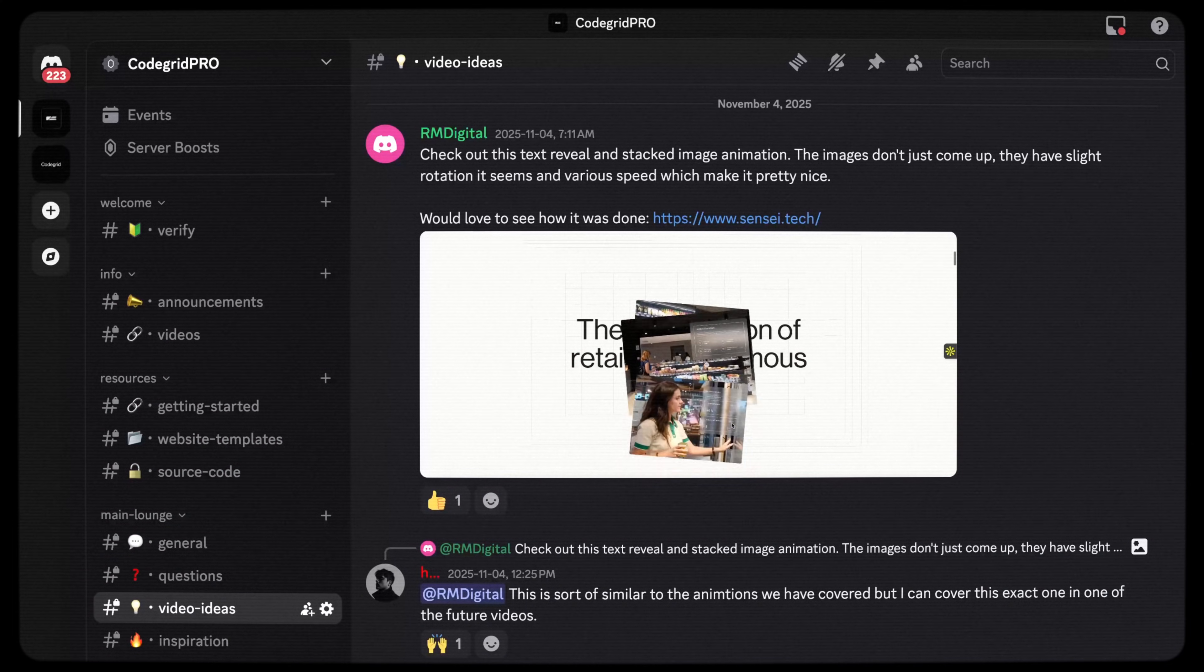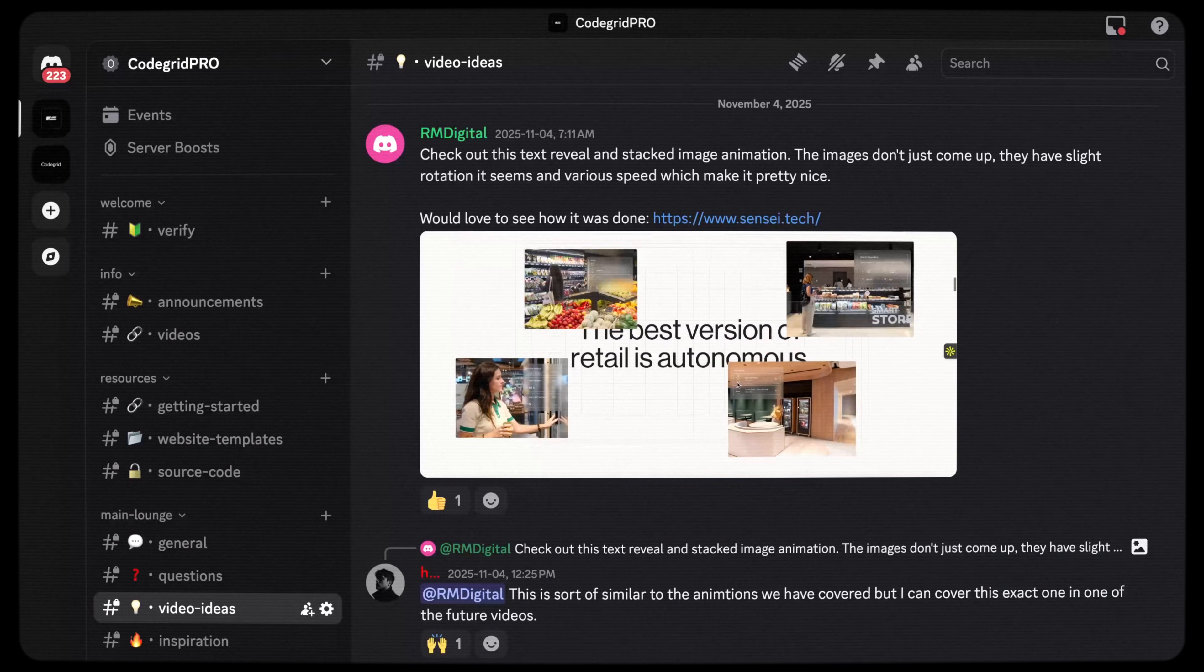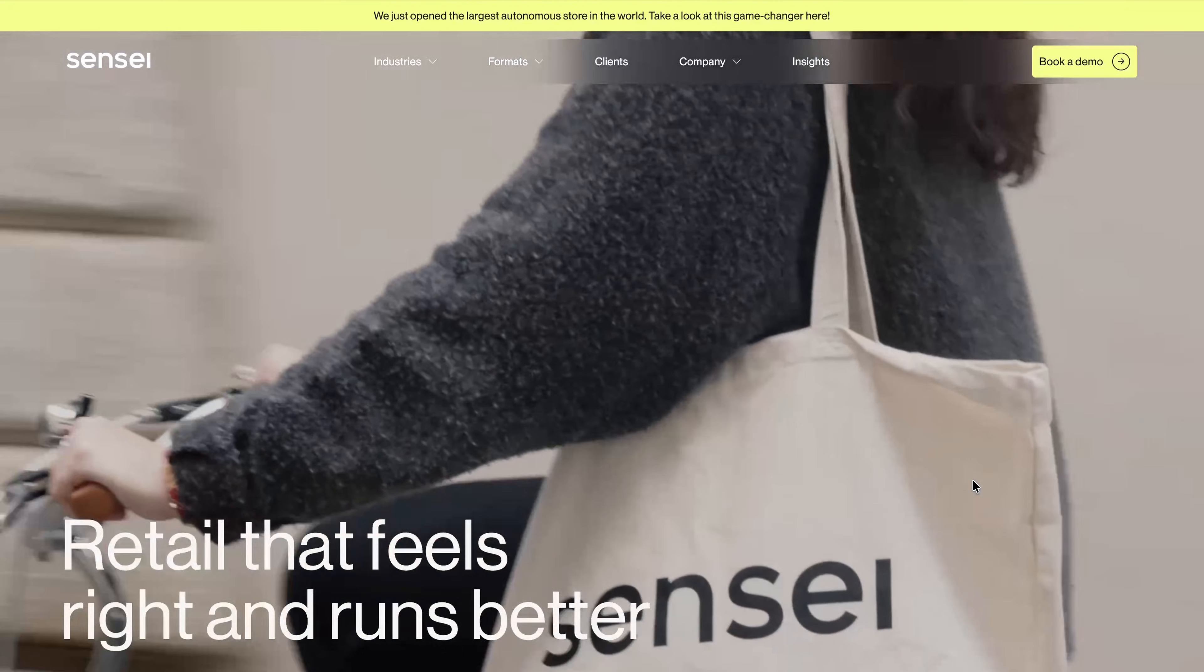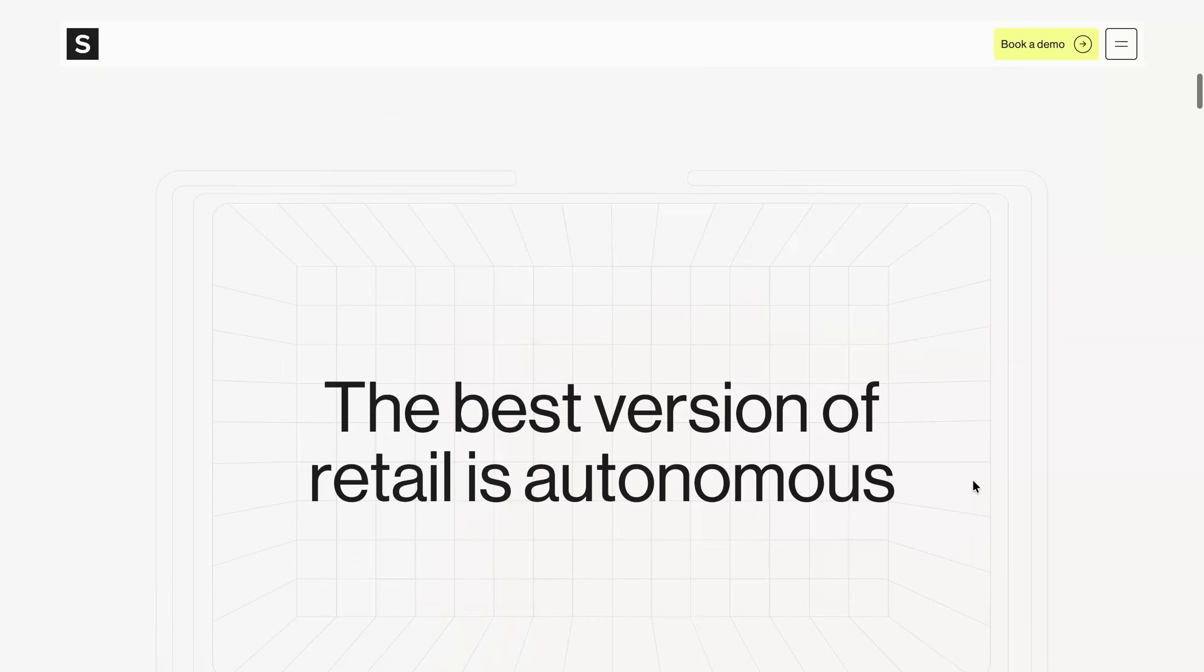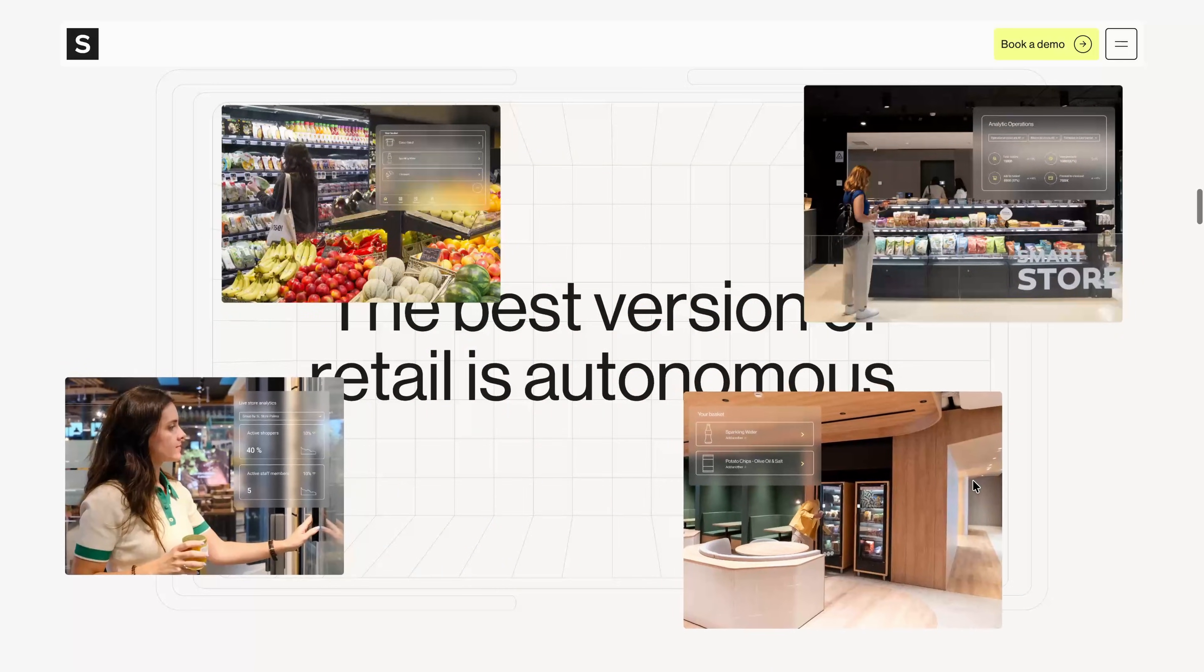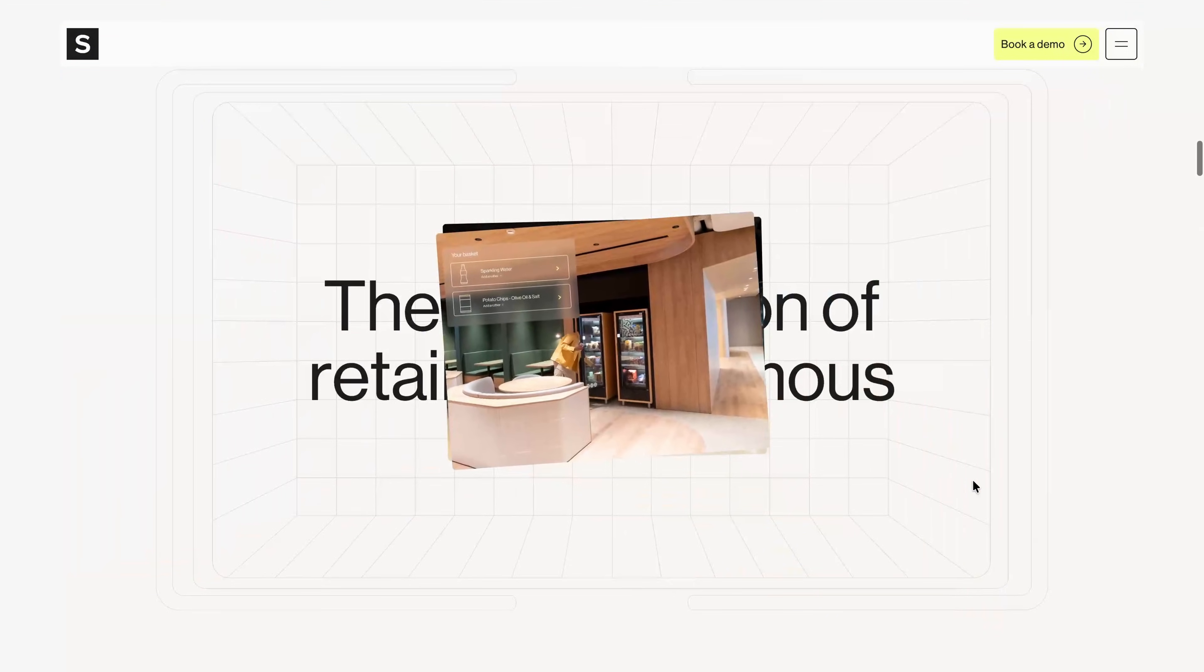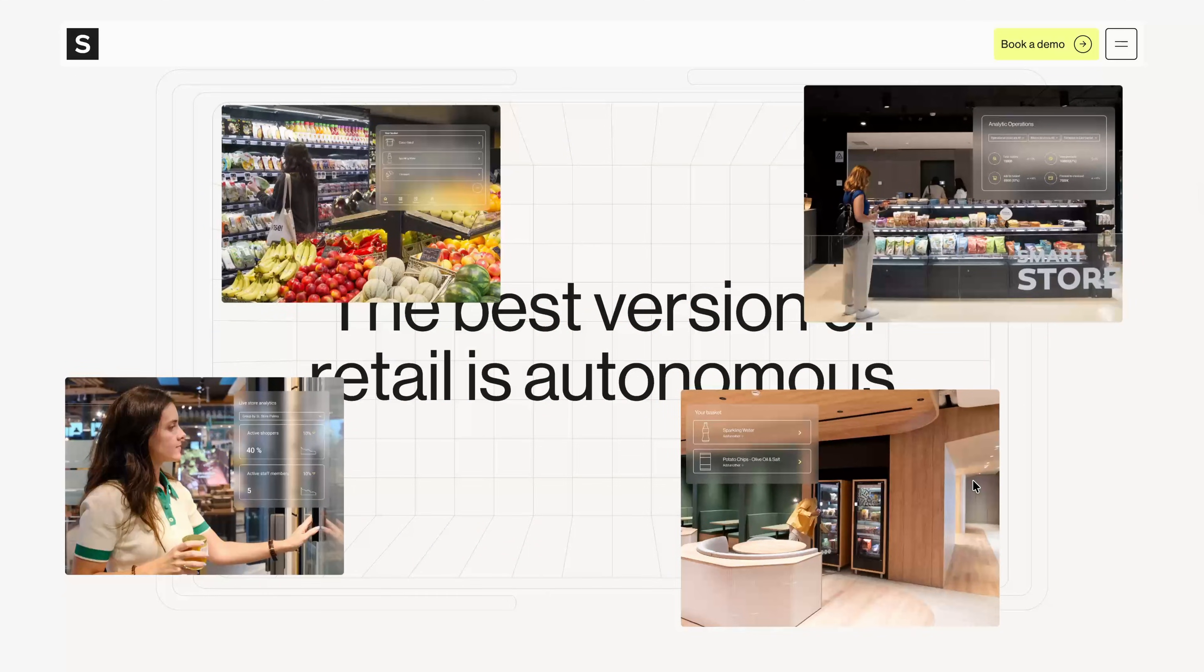A few days ago, one of the pro members posted a site in the private server under the video ideas channel asking if I could break down one of its scroll animations. I think most of you have probably seen this kind of scroll interaction on a lot of award-winning sites, where a section gets pinned as it enters view and as you scroll, a set of cards slide in and stack on top of each other.